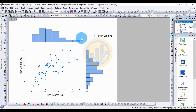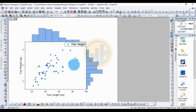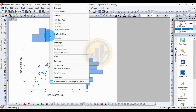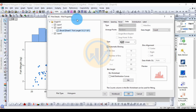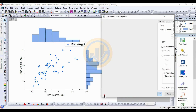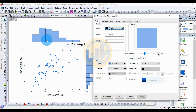Now, how to customize the marginal histogram graph in OriginPro. Double-click or right-click on the histogram to open Plot Details. A new tab for Plot Details and Plot Properties will open. The first main option is the Pattern menu, which controls the color and border of the histogram for both fish length and fish weight.